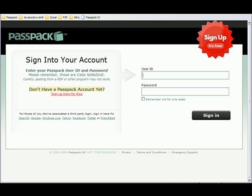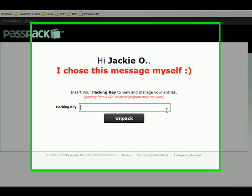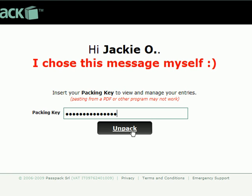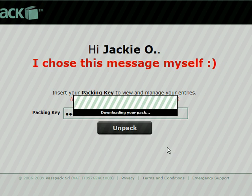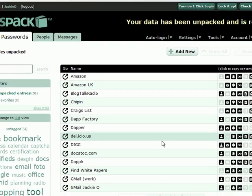I'm going to log into Passpack here. As you can see, Passpack asked me for a second password. We call that the packing key. This is what really protects your account.